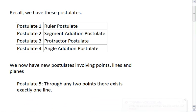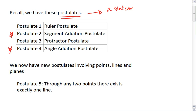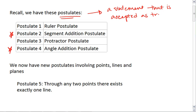That is the ruler postulate, the segment addition postulate, the protractor postulate, and the angle addition postulate. Segment addition and angle addition postulates are ones that we will use a lot throughout the rest of this course, so make sure that you know those. And remember, a postulate is a statement that is accepted as true — it cannot be proven.